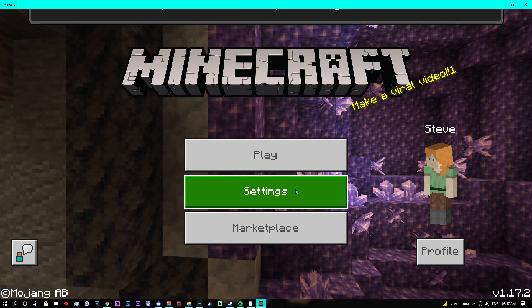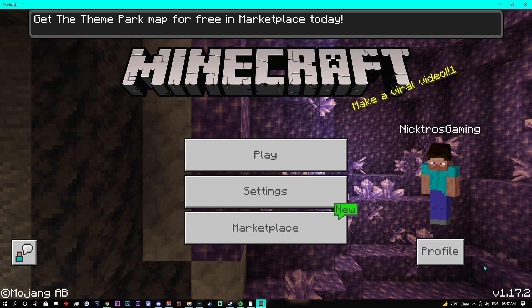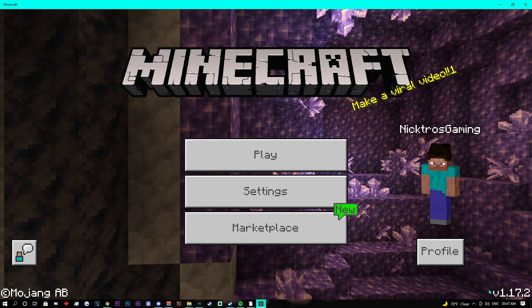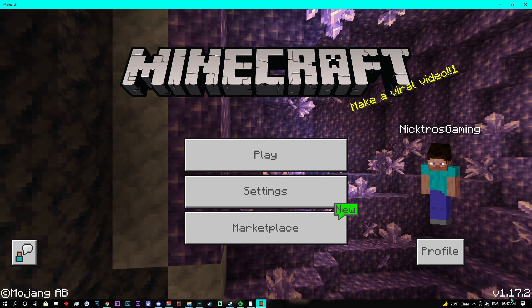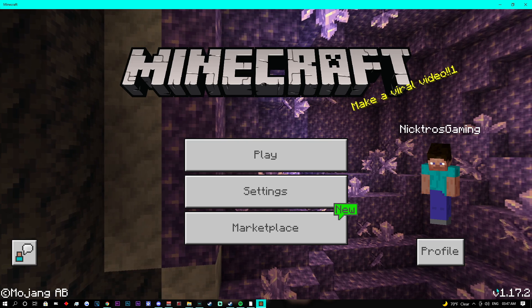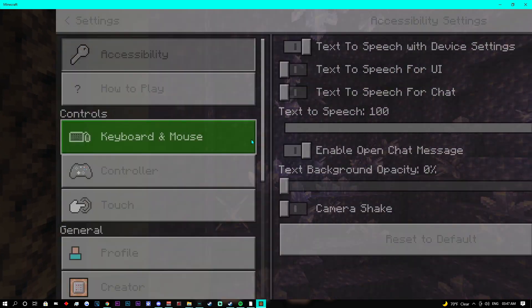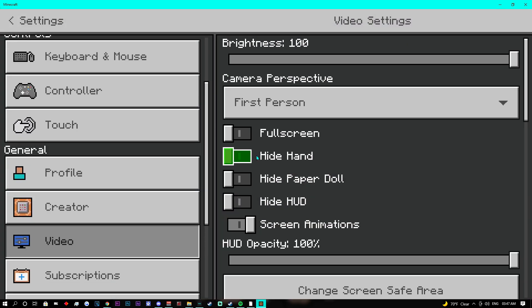As you can see, I am currently on version 1.17.2. I recommend that you put your game into windowed mode. You can do this by going into your settings and then going to video.